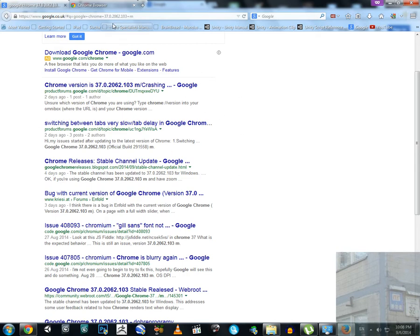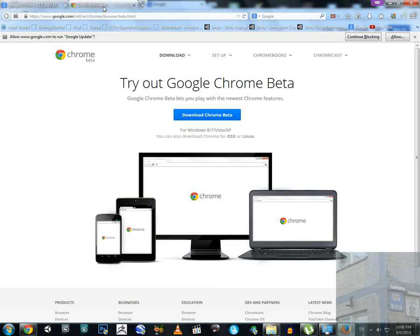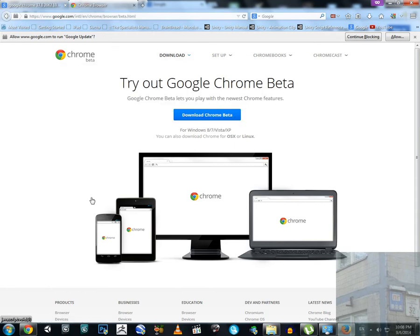So I decided to try Chrome Beta, Google Chrome Beta.